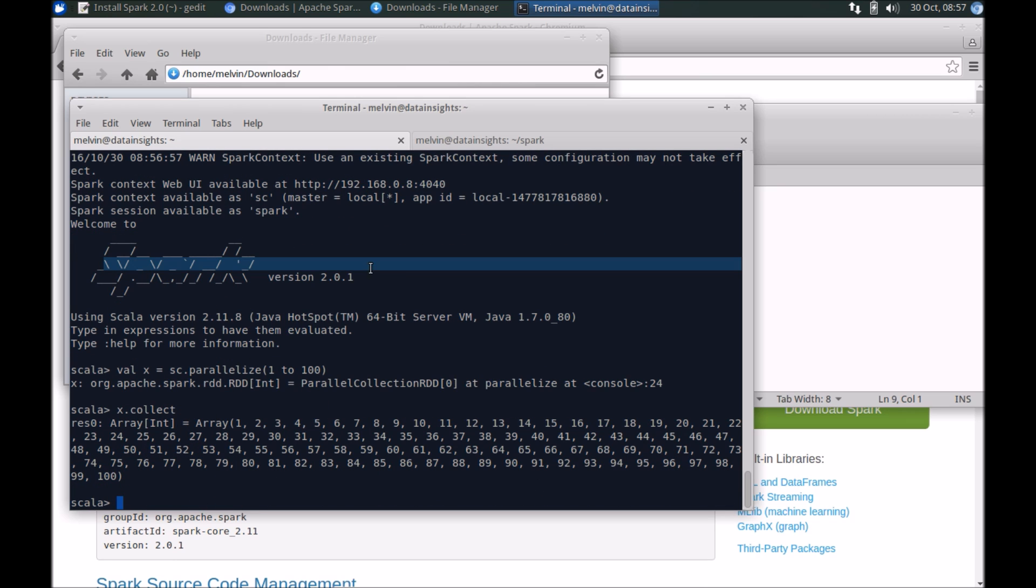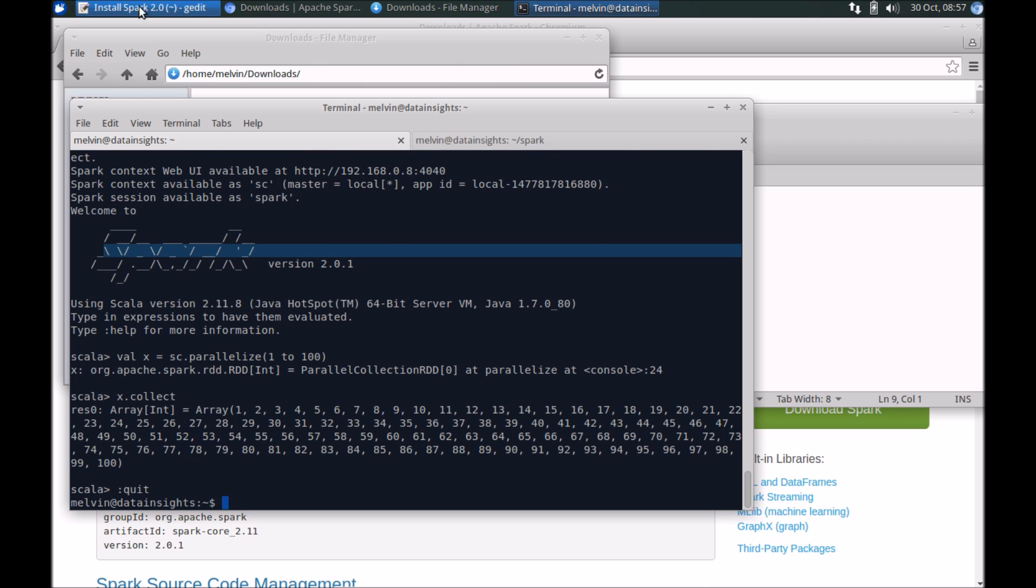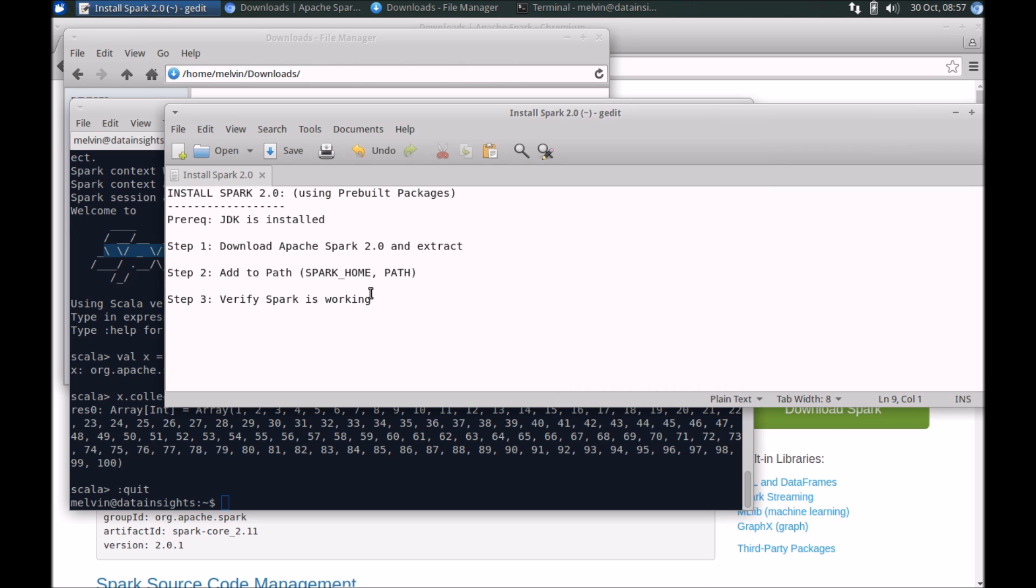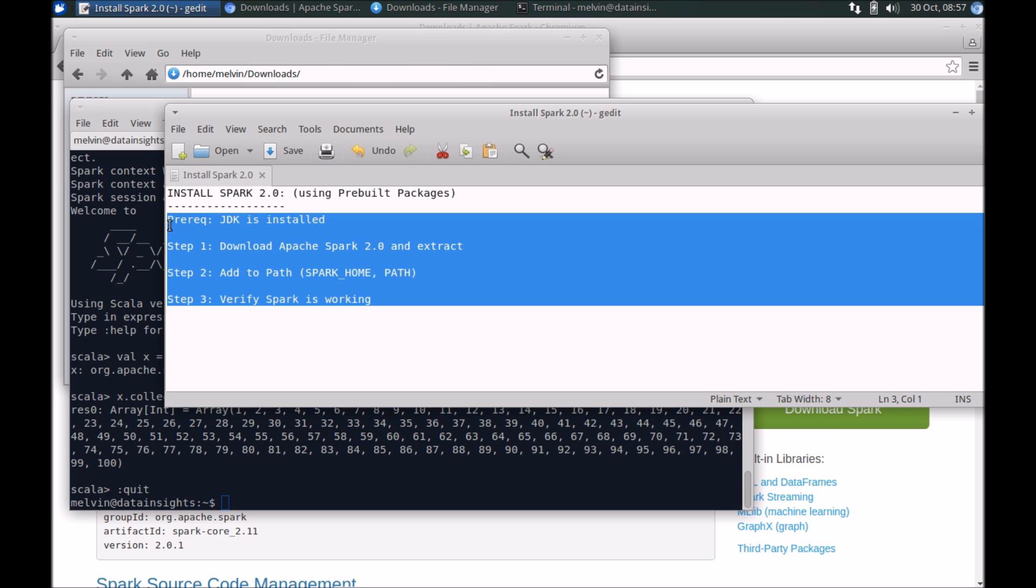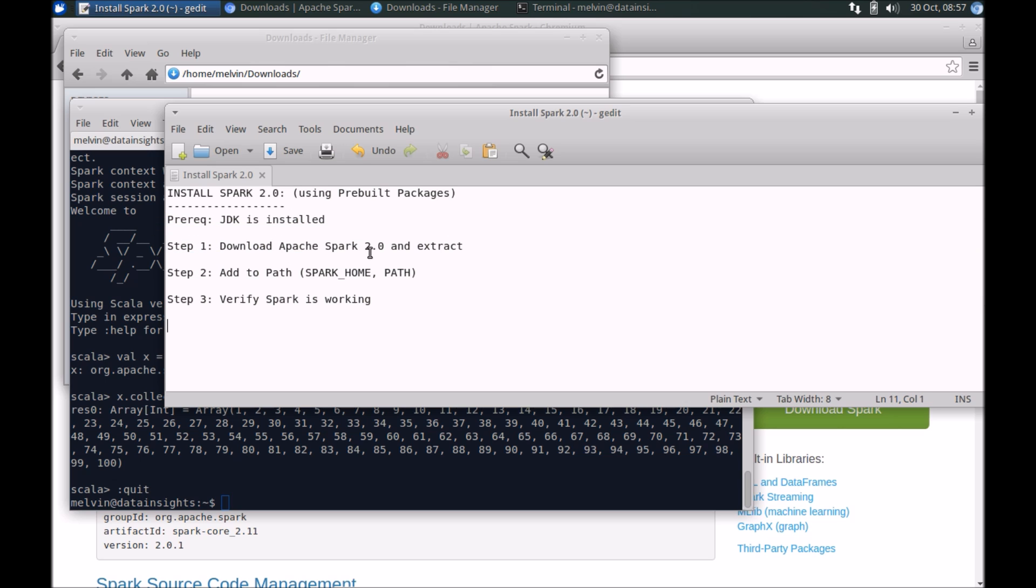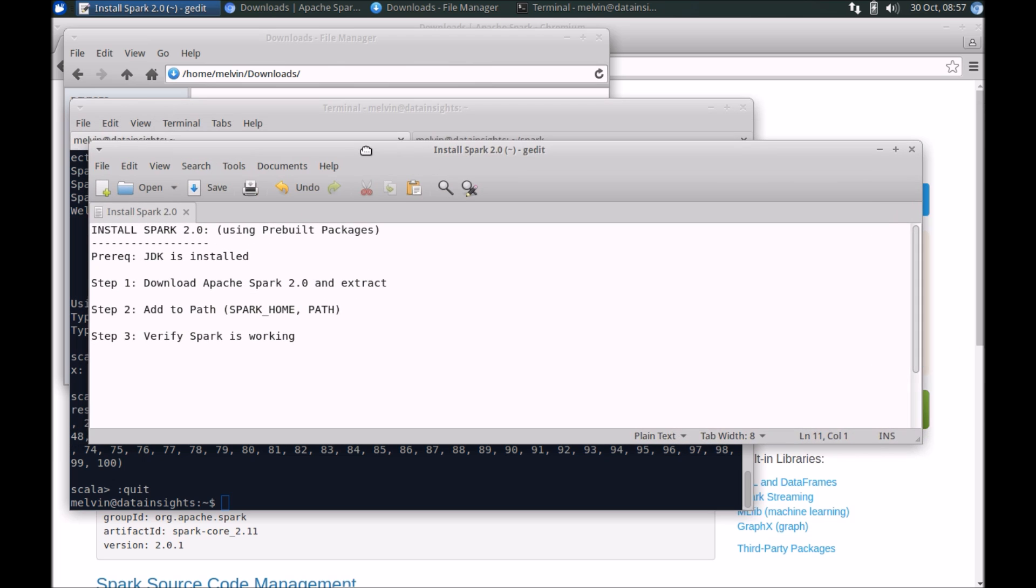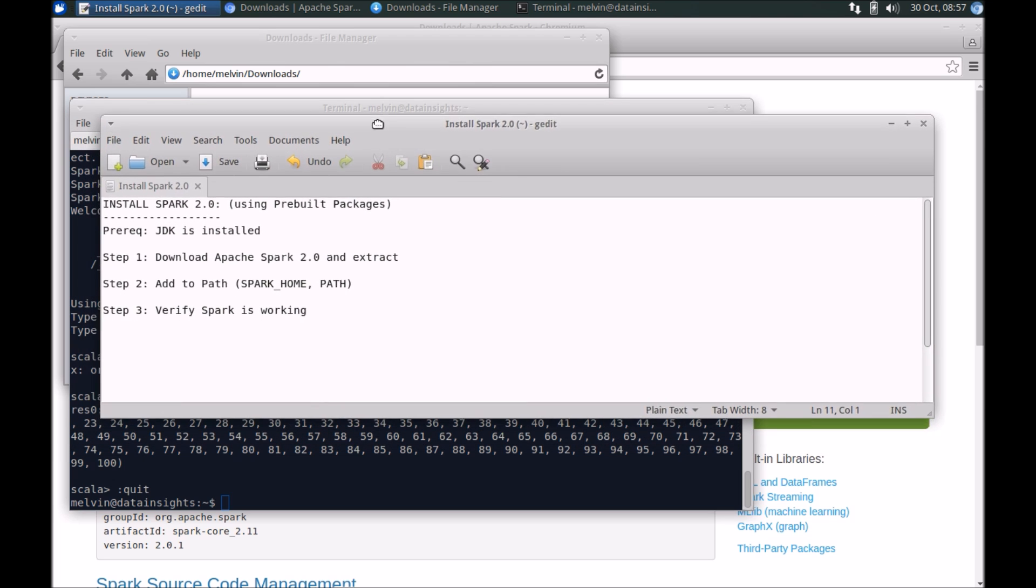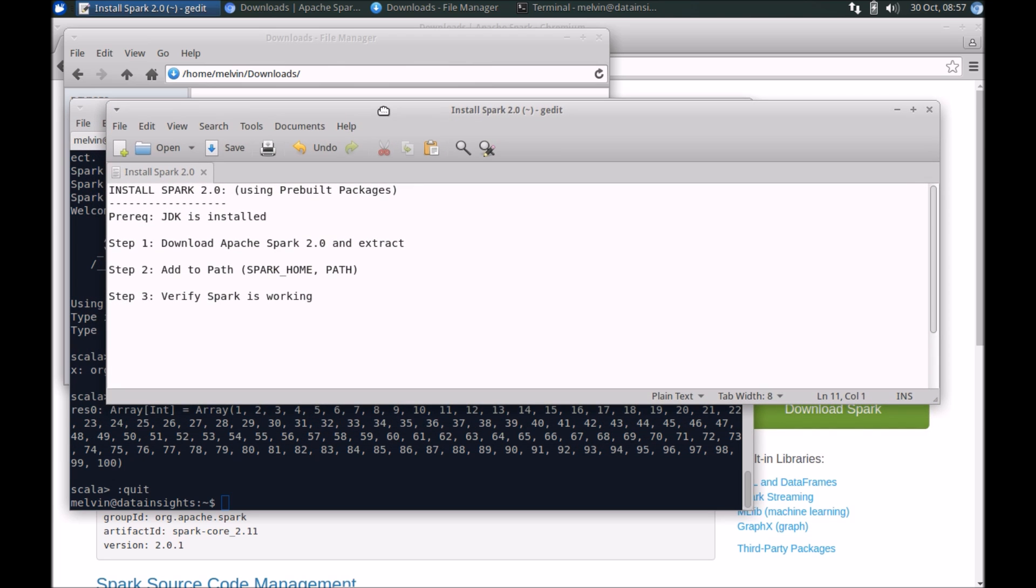That covers it for this video. In summary, we have taken really simple steps to install Apache Spark 2.0 for setting up a dev cluster. Hope you like the video and if you have any questions let me know. Cheers, bye!